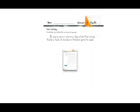Now it's time to go to the next page — page 62 — where we are going to do some story writing. Remember the picture of the mouse? Here is one line to start: 'It was a warm summer day when the mouse found a field of dandelion flowers gone to seed.' Now use the lines on your page to finish this story about the mouse. Pause the video to do it.